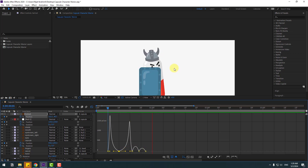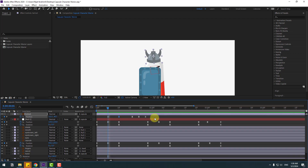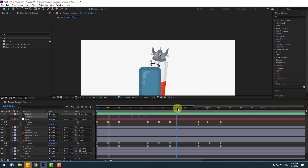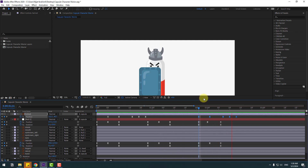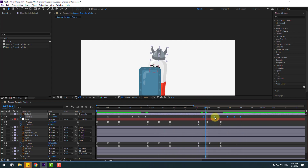This is more natural. Back to keyframes, select these jump keyframes, copy, go to here, and Ctrl+V. Move to the right a little bit.